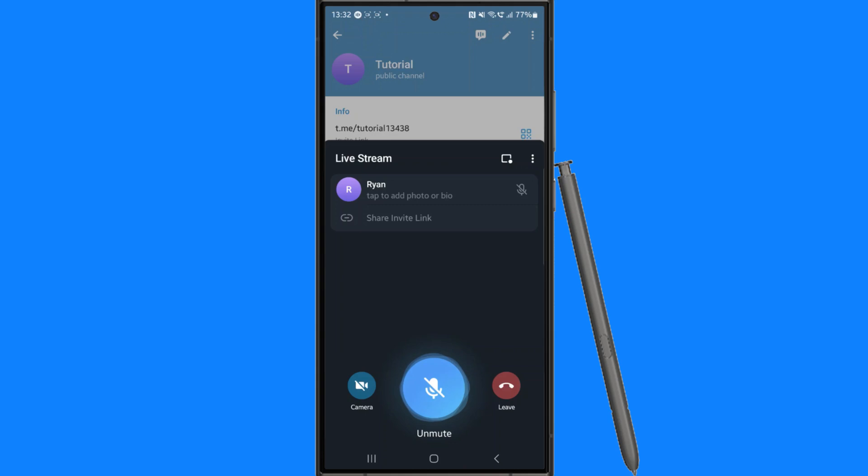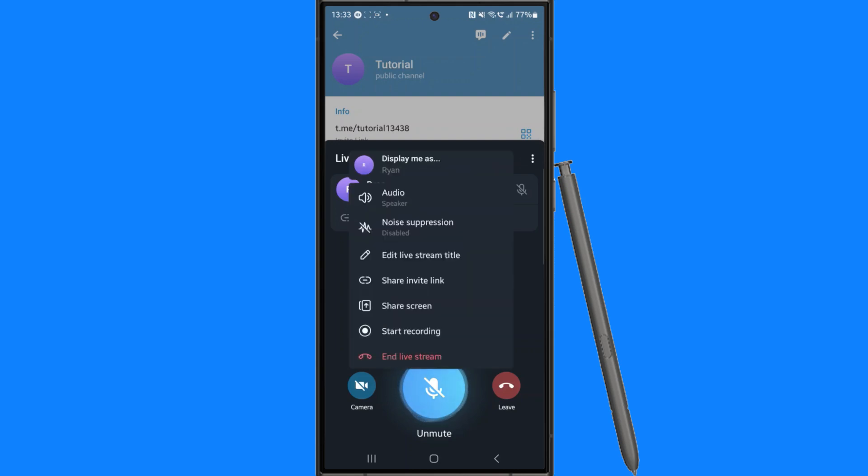So you can go ahead and add your camera if you want to do that. So let's just say that you want to share your screen, for example. You will then be able to click on the three dots in the top right hand corner and then click on share screen. Now once you click on share screen, that will go ahead and share that screen to anyone which is watching your live stream on Telegram.